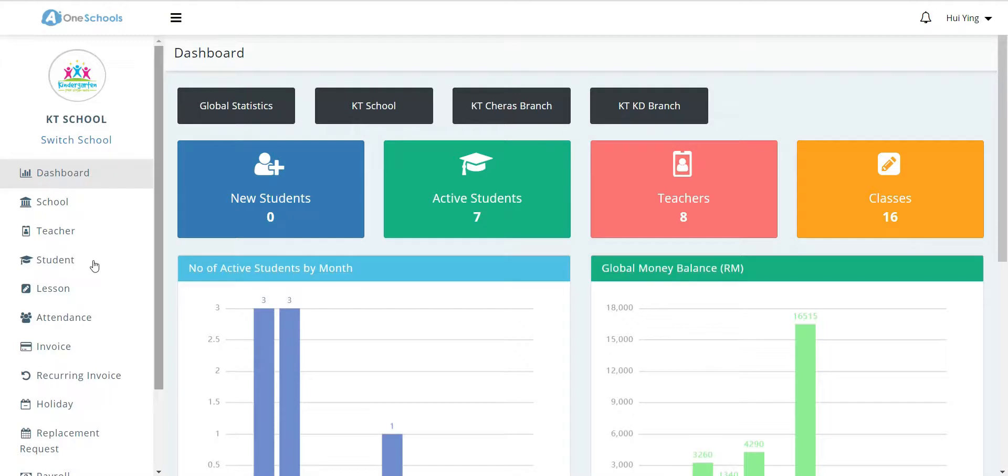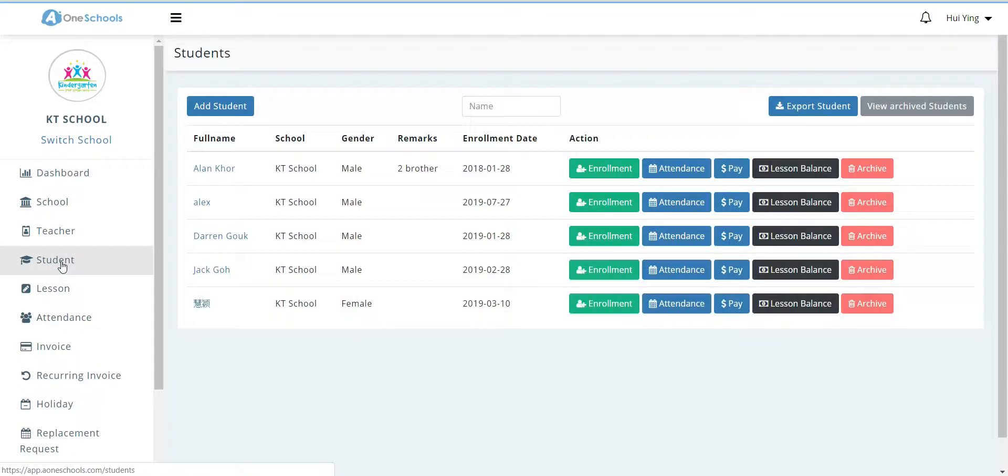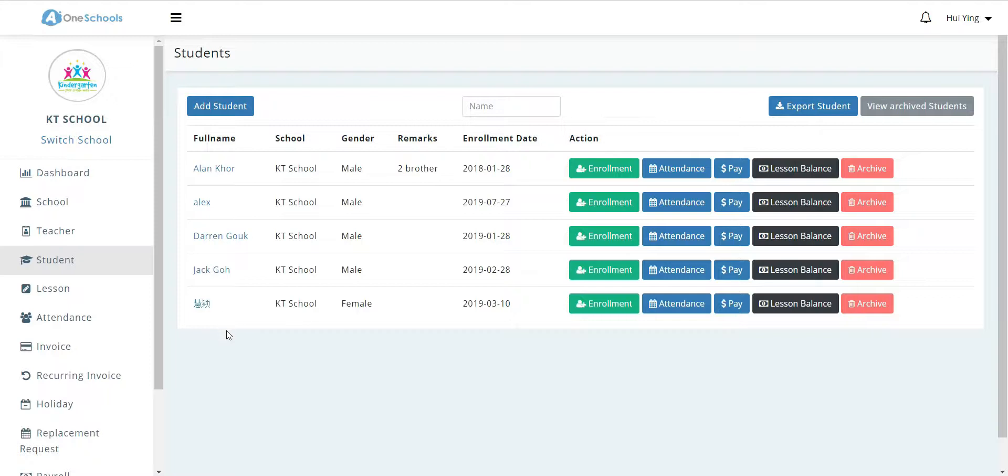The user will be able to view all of the students that have already been registered in the system.